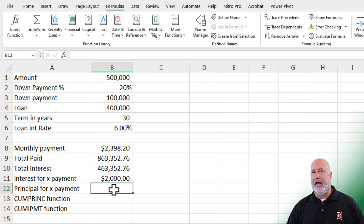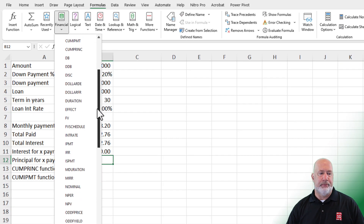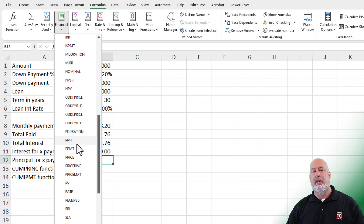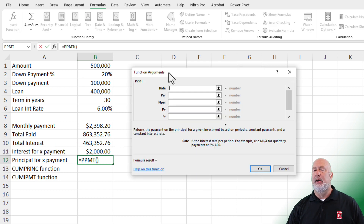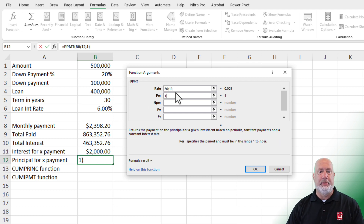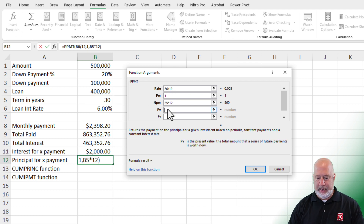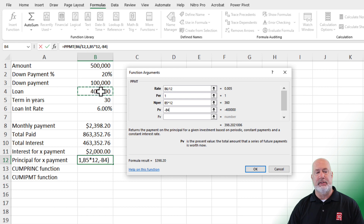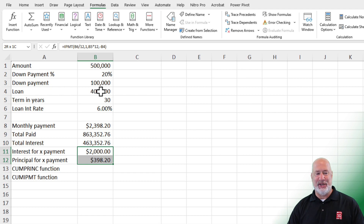The opposite of that function — because that was the interest — is when I want to know the principal for a certain payment. Let's run through this one: Formulas, Financial, scroll down to the letter P. We've already done PMT, but this one is PPMT. Click it. It is exactly the same as IPMT: rate divided by 12, period one, times 12, negative $400,000. Those two numbers — the IPMT and PPMT — better equal my total payment, just so you know, and they do.